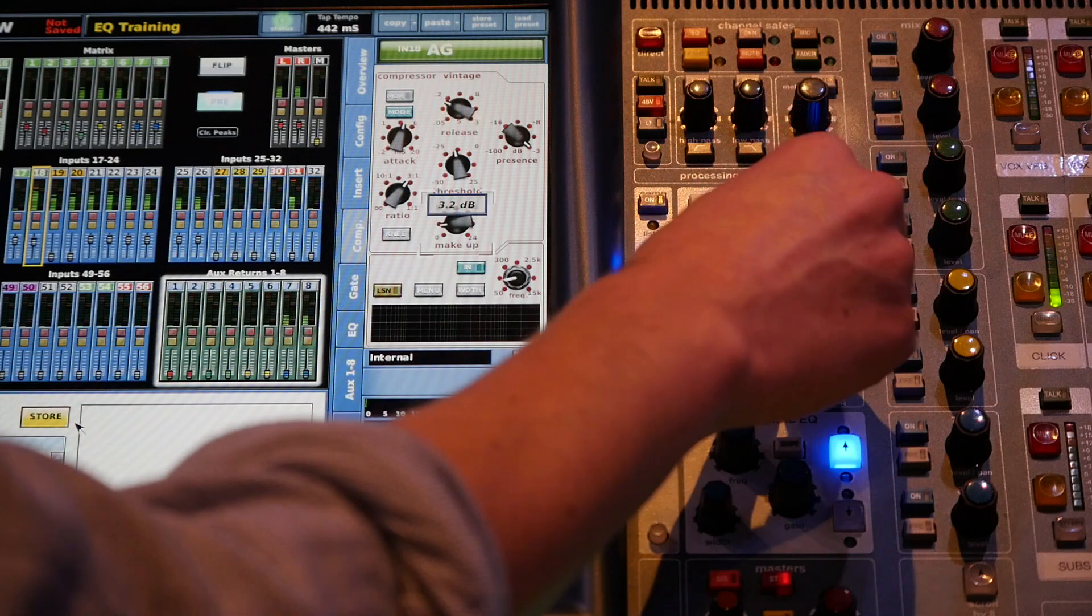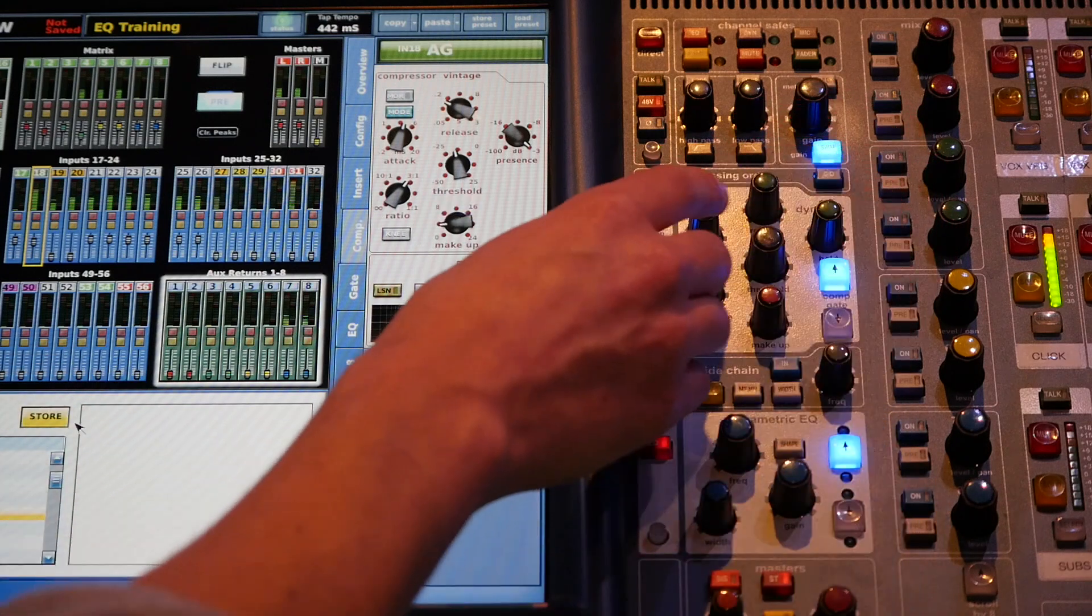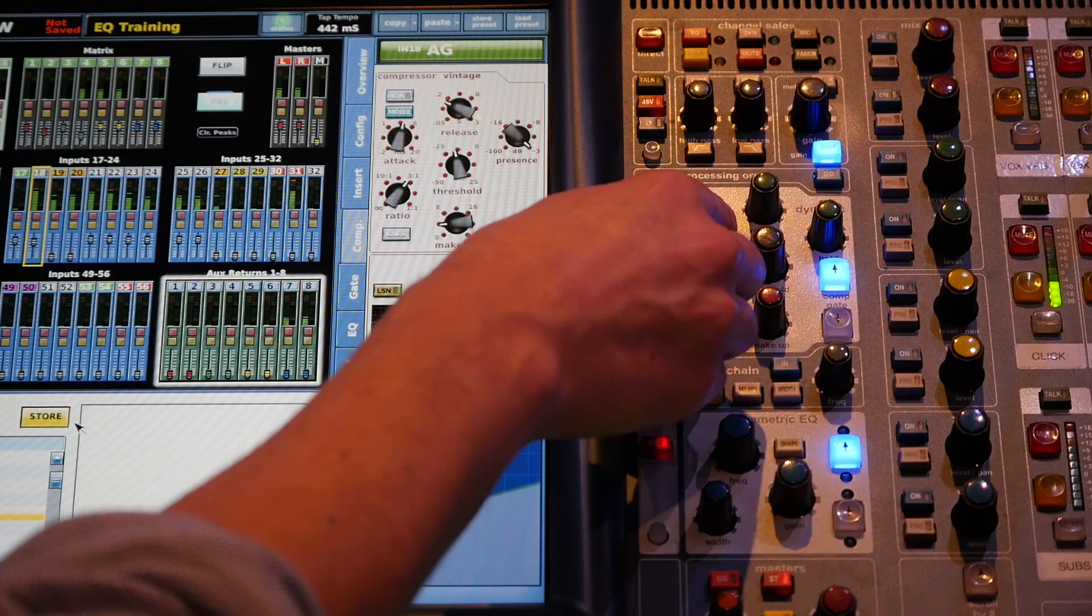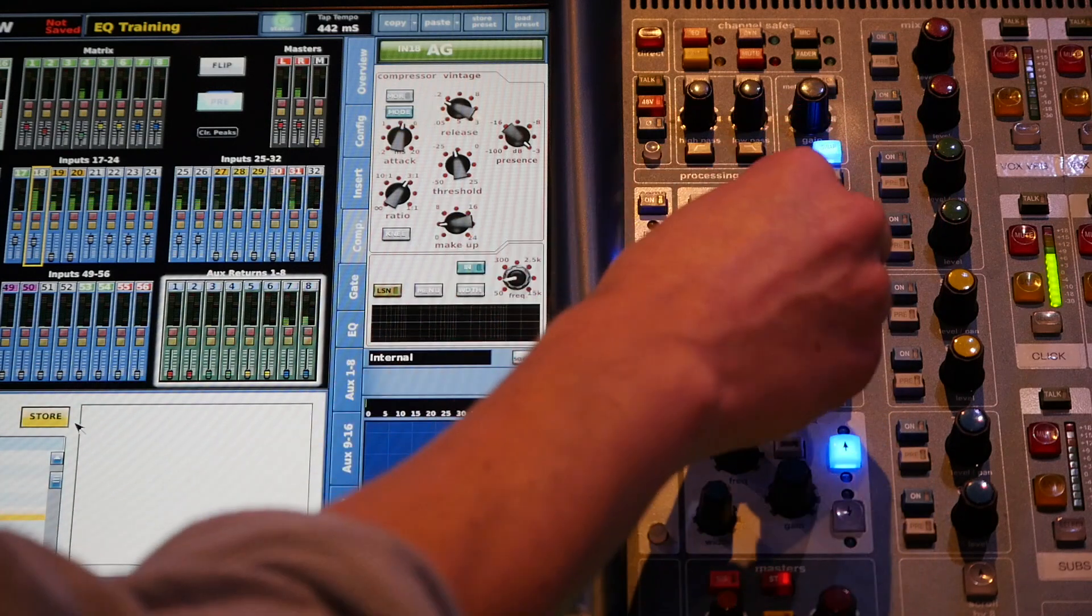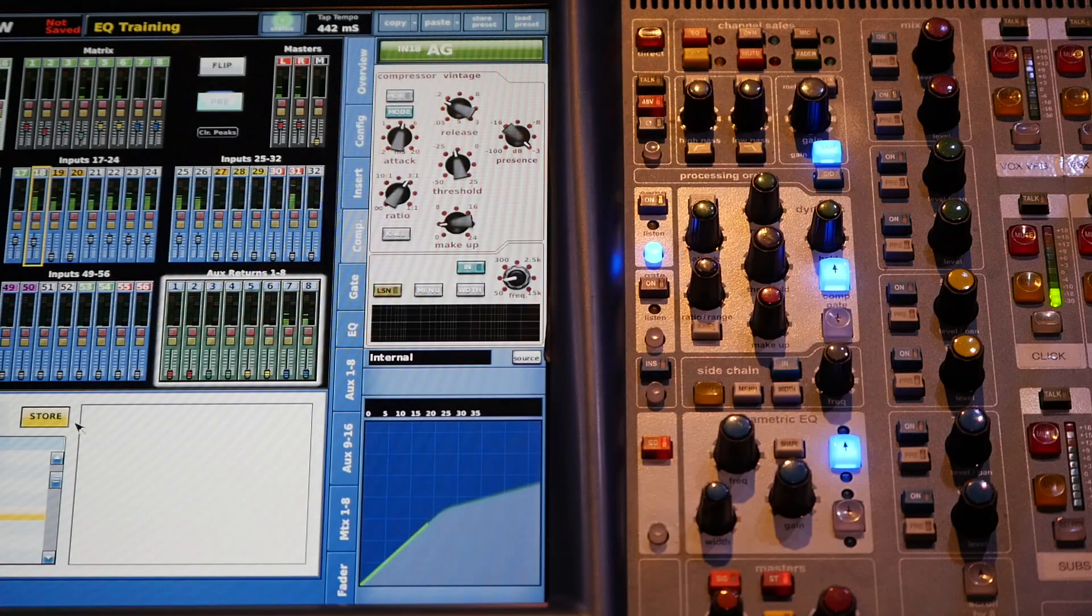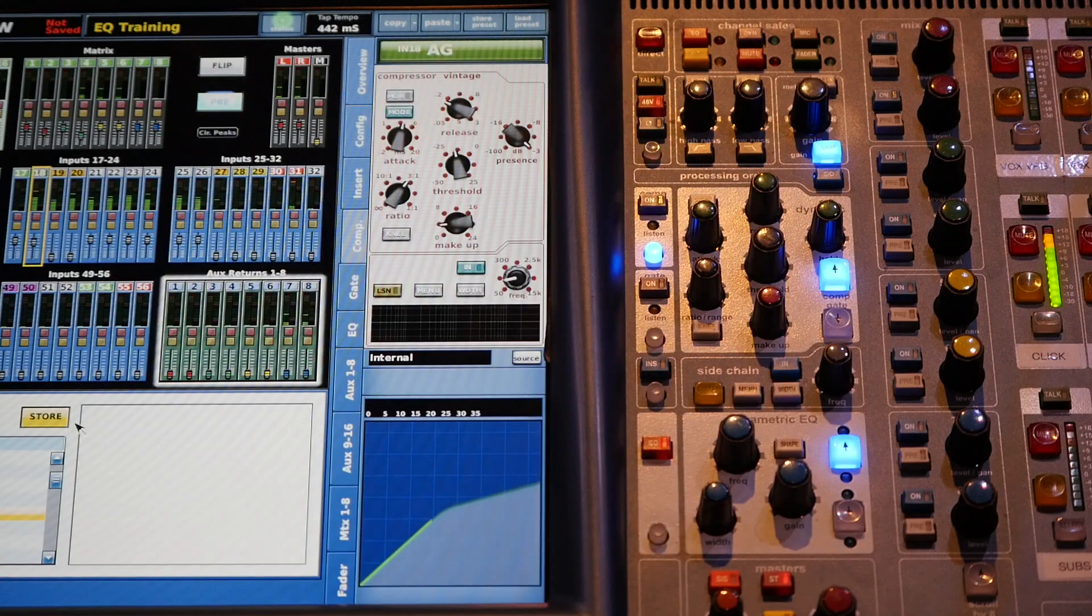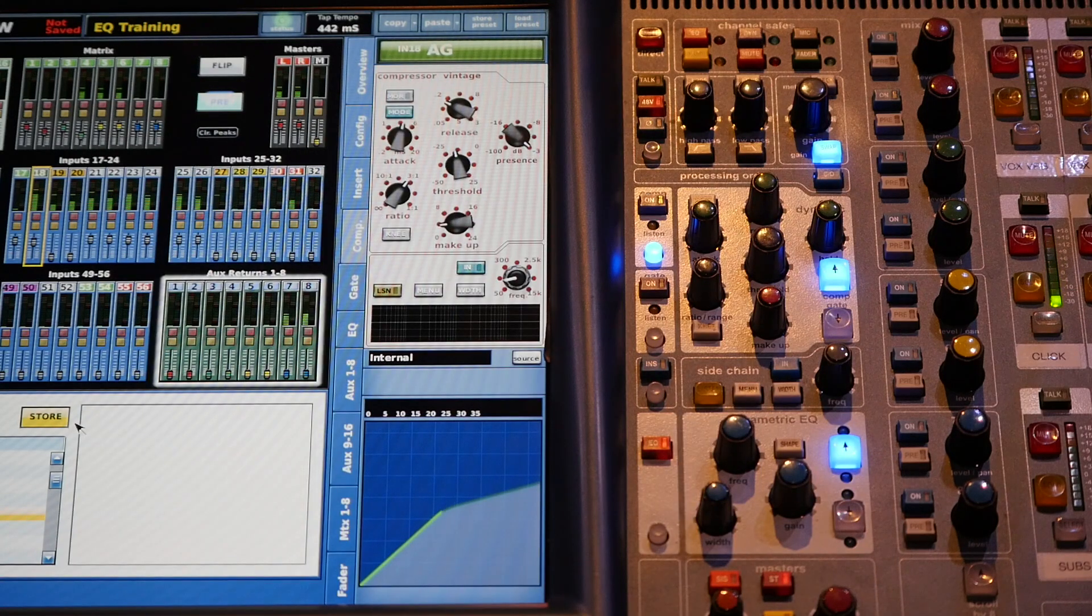Alright, so we're just going to make up the gain here. And there we go. We've got a compressed acoustic.